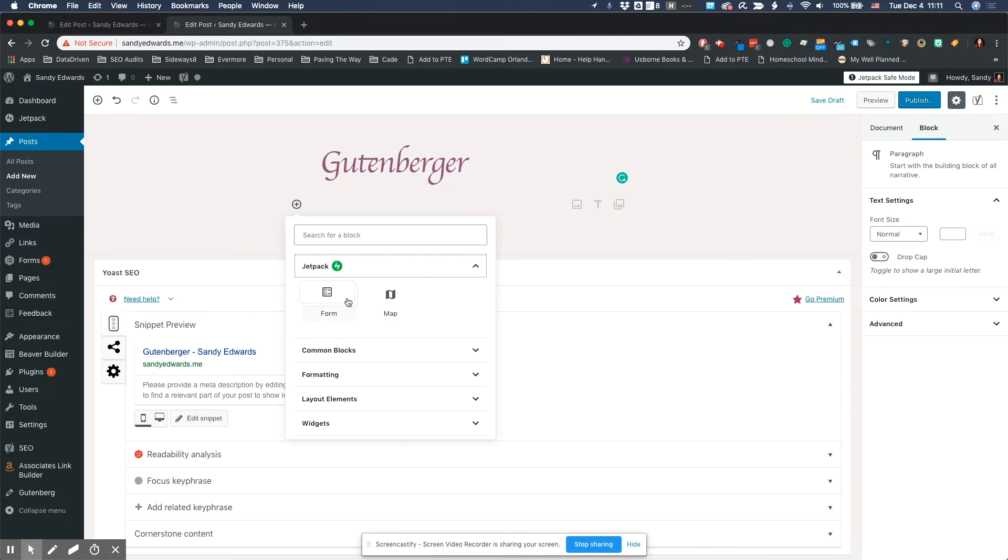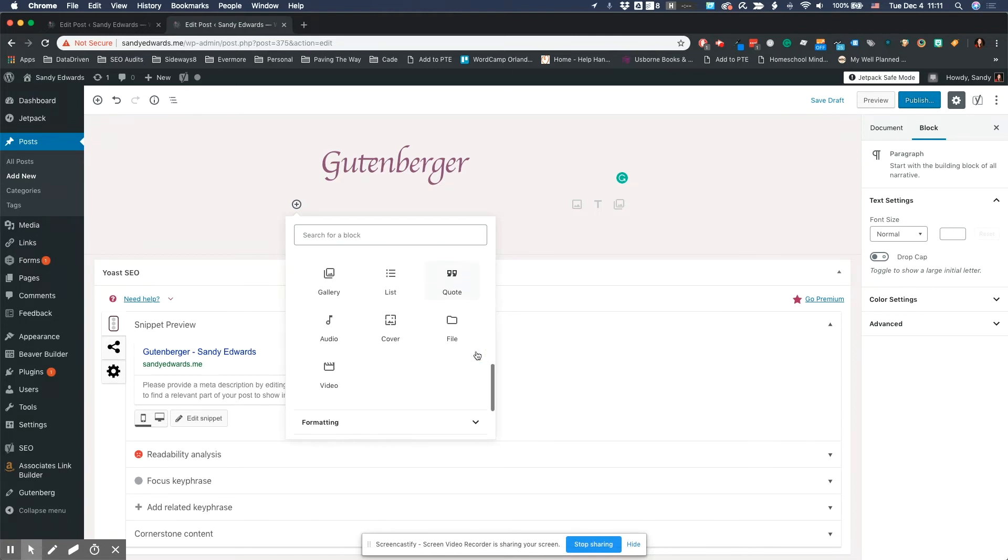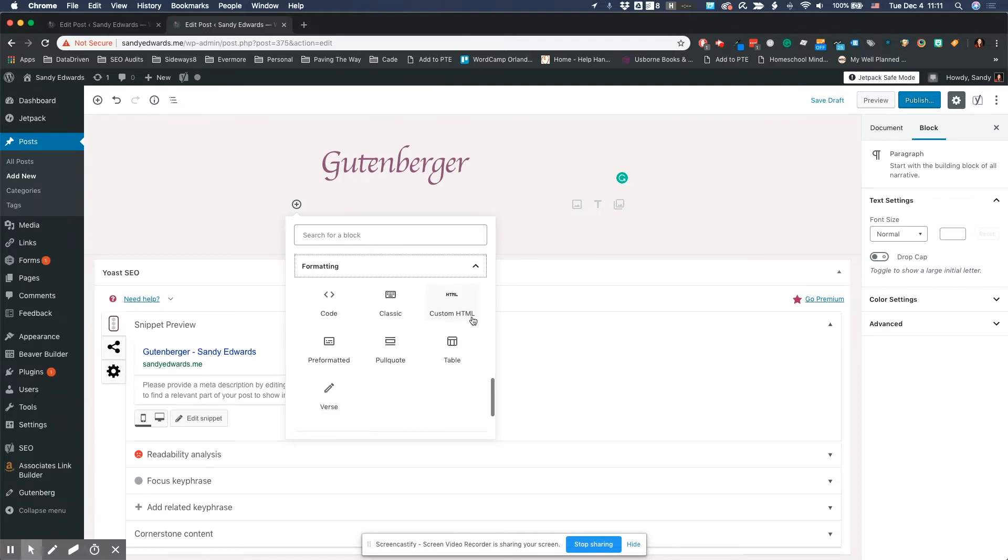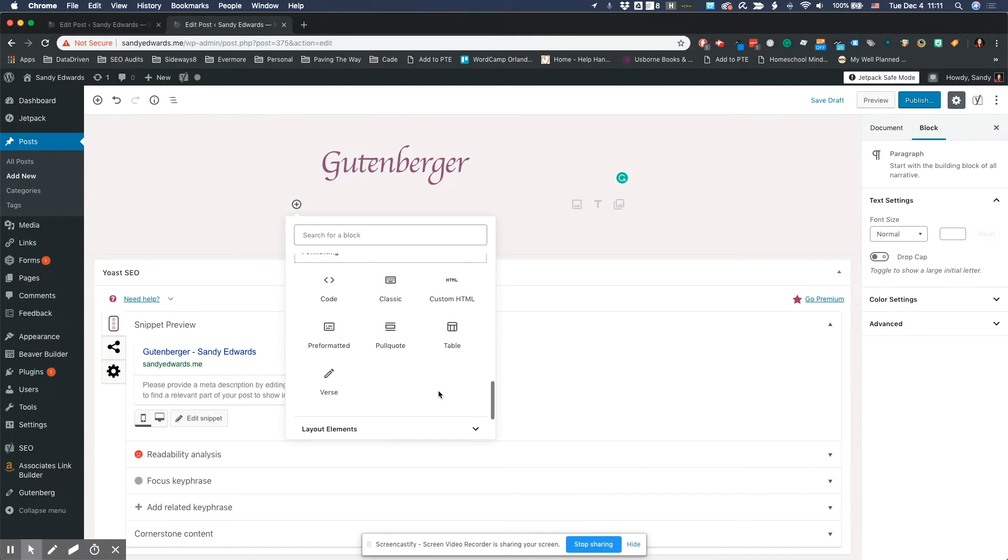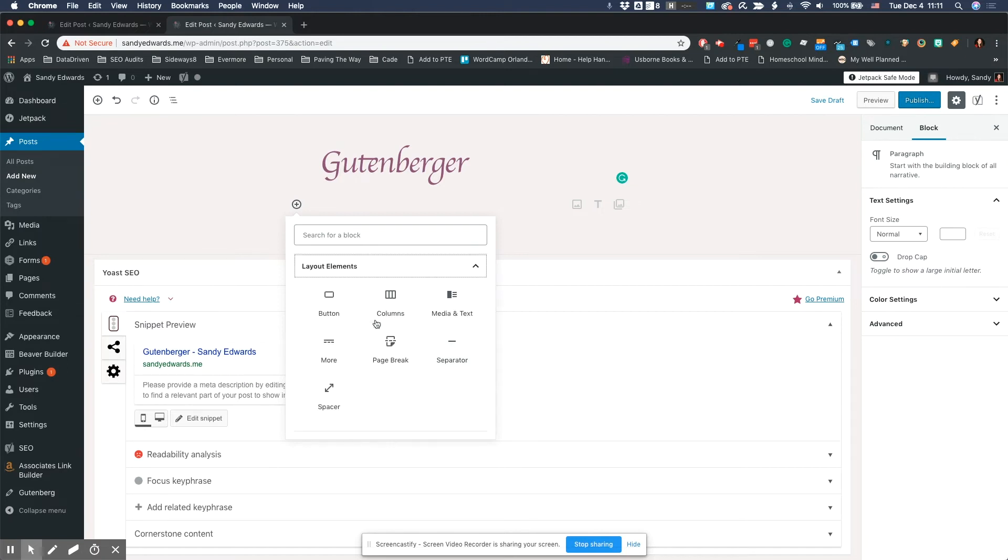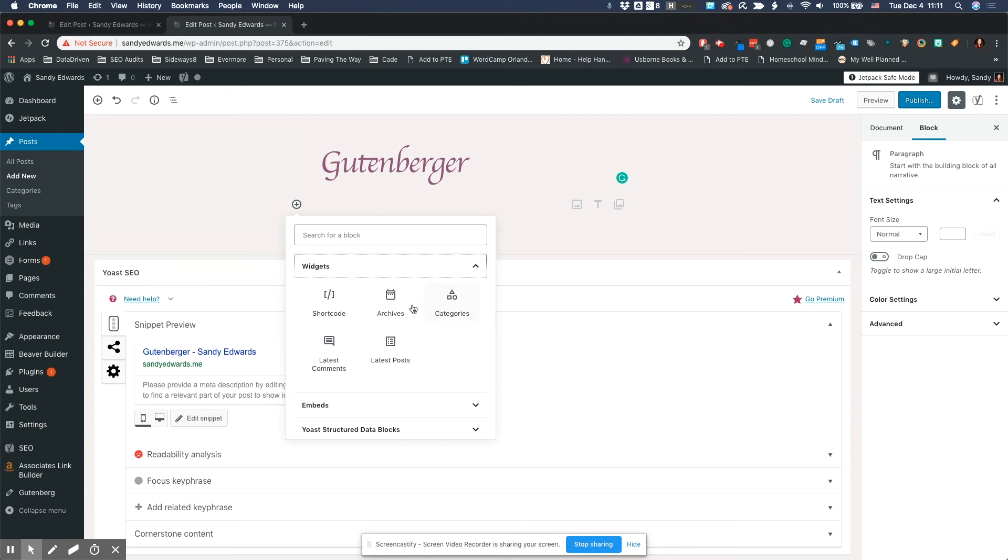So if you use Jetpack, they've got forms and maps. All your common blocks are going to be right below. And then they've got formatting blocks. So if for some reason you need to add in a snippet of JavaScript or some HTML, you can do that here. If you need to add a table, you can do that as well. They also have columns, media and text, page breaks and separators.